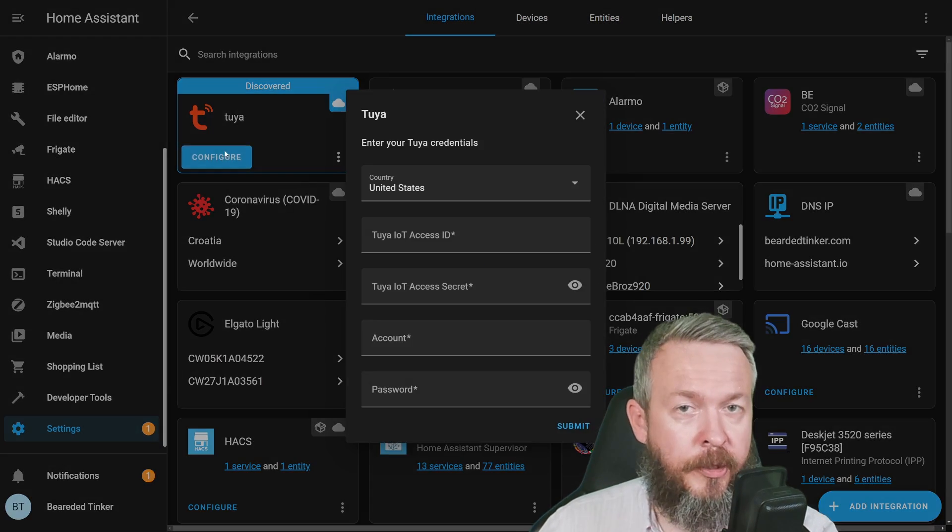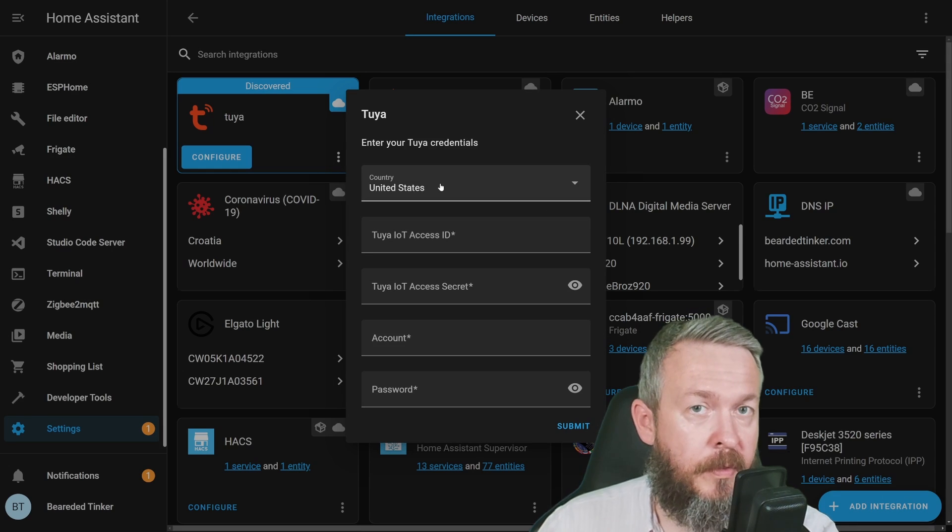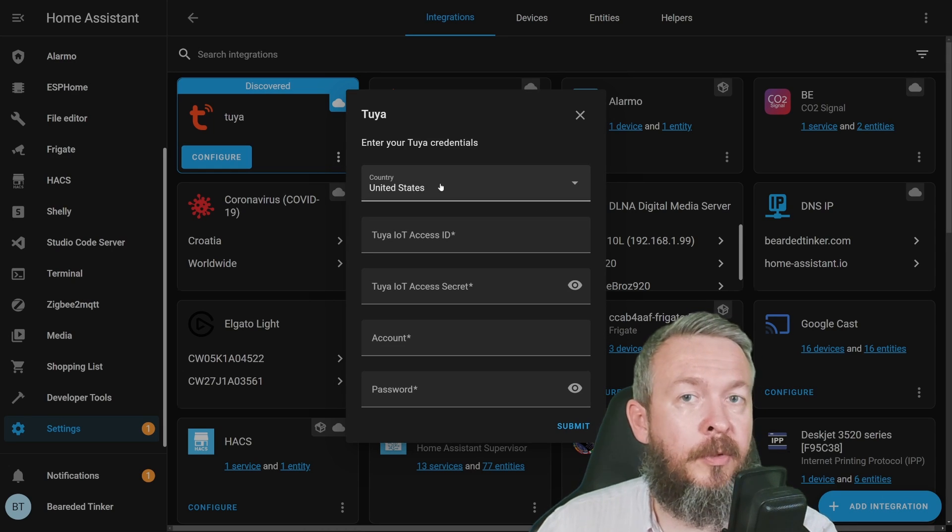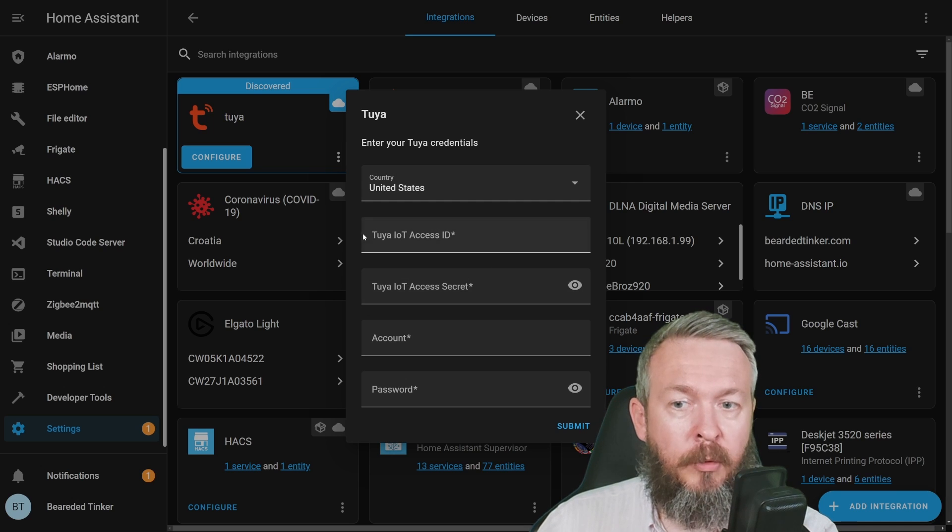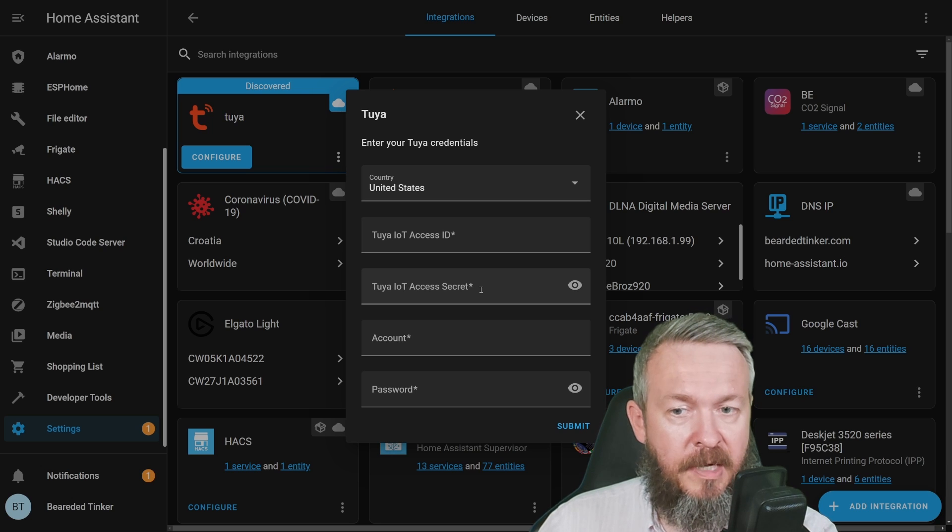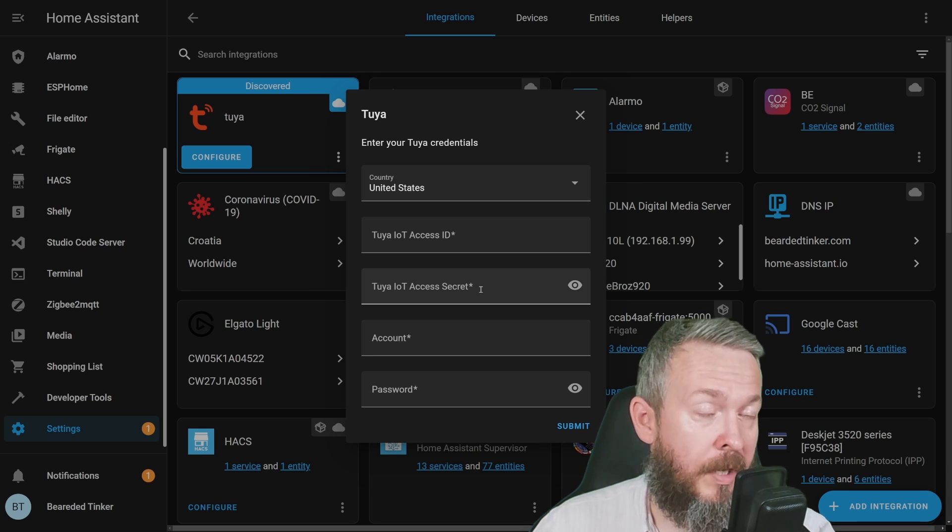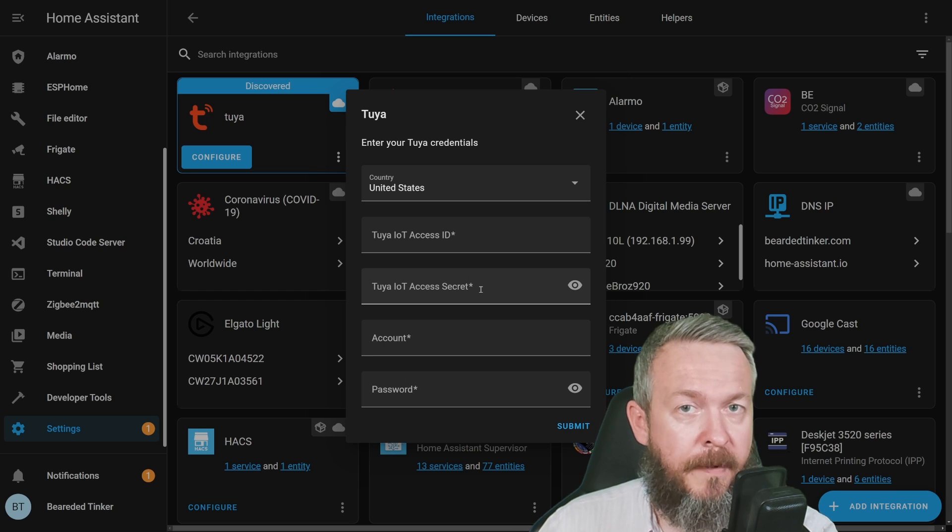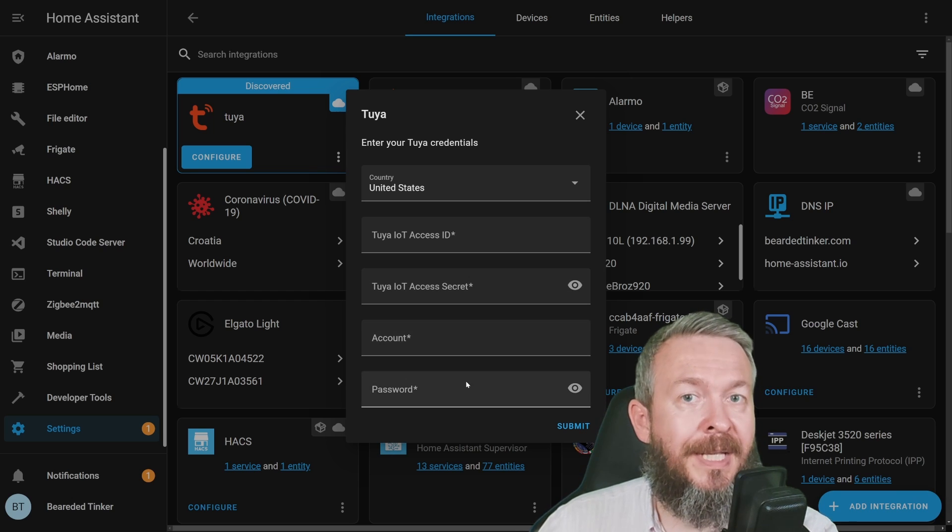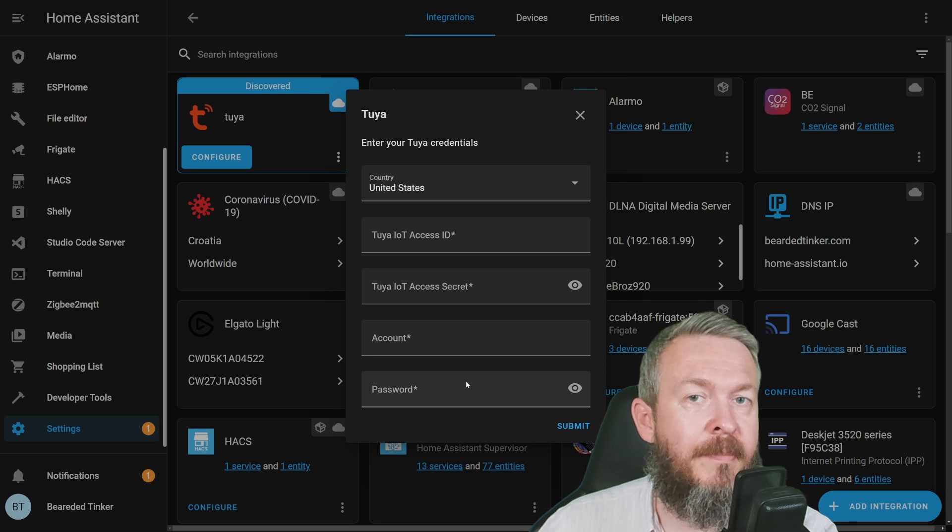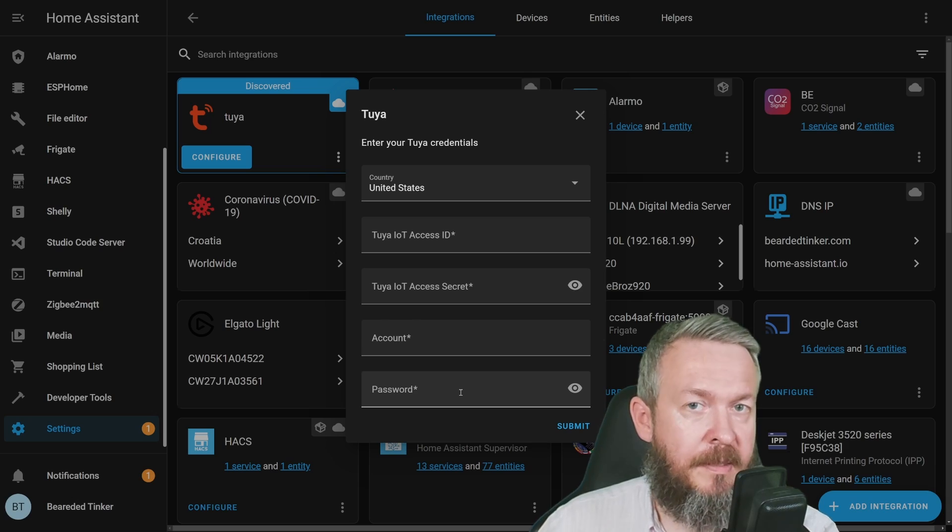If you click Configure, it will ask for your country—select the same country you used in your app—but also requires you to provide Tuya IoT Access ID and Tuya IoT Access Secret, which we don't have yet. The other two options are account and password, which is the same email you used in your Smart Life or Tuya app and the password for that access.